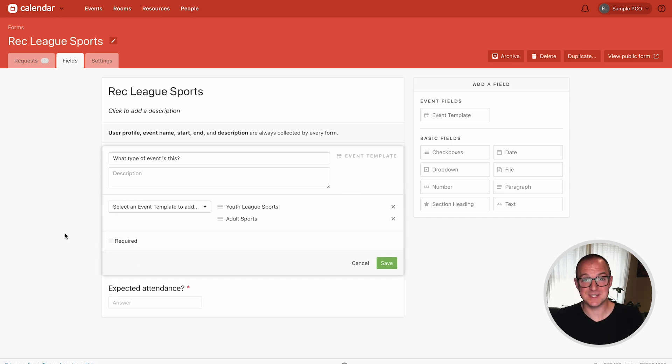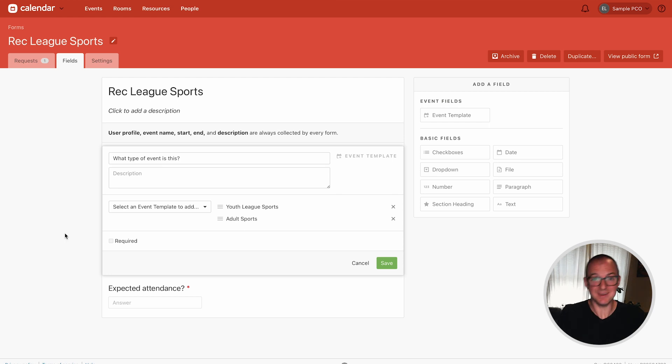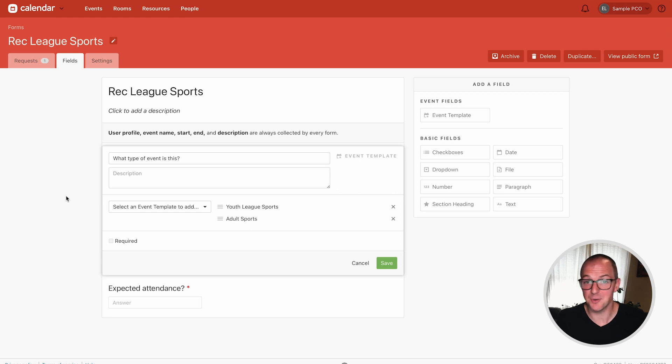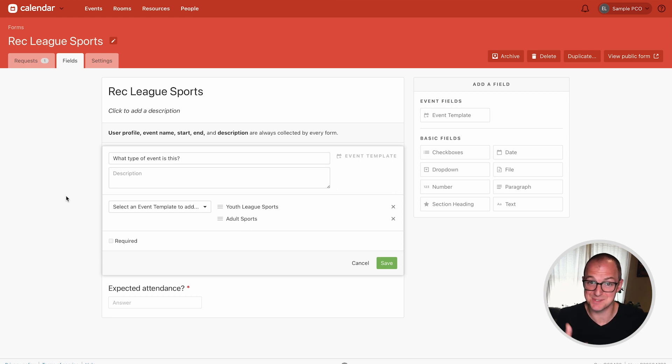So these templates use different rooms. They happen in different places. So whenever someone fills out this form and they select one of these it's going to go ahead and queue up those rooms and resources for you to manage in the submission.